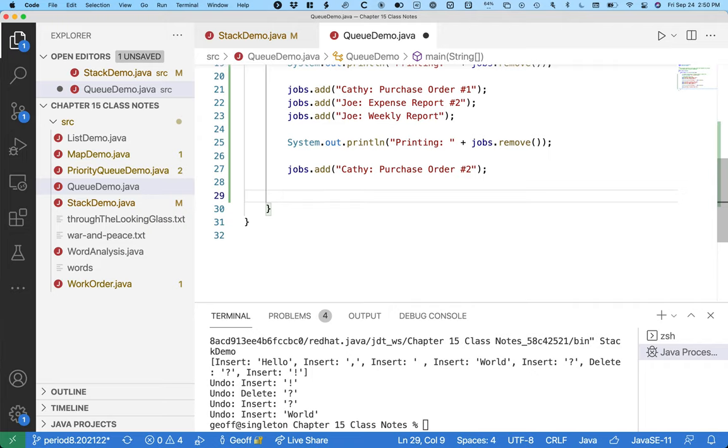And then it removes the next object from the head of the queue and notifies all those listeners. And that's how event-driven programming works. So this is similar to that.